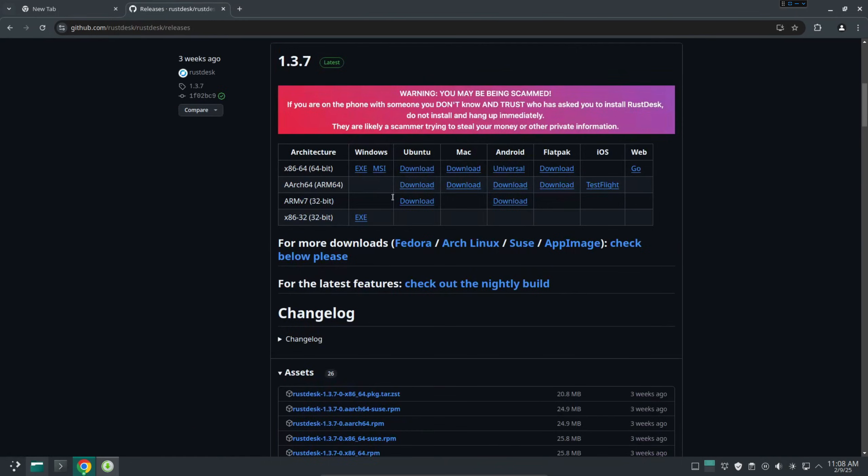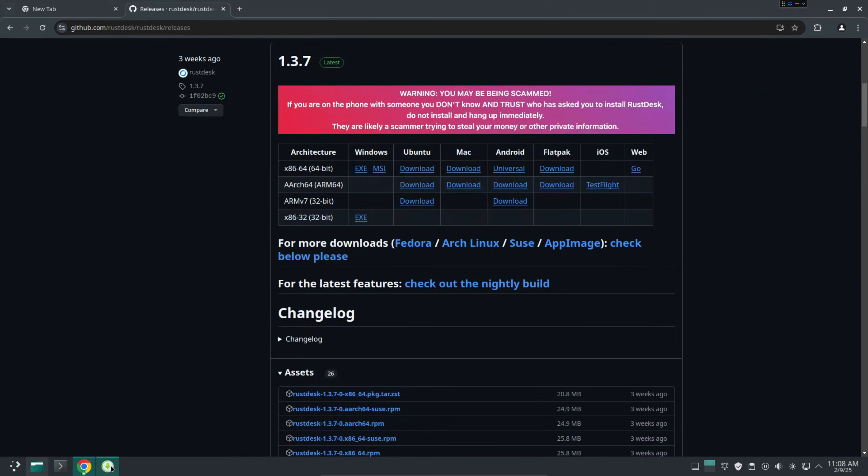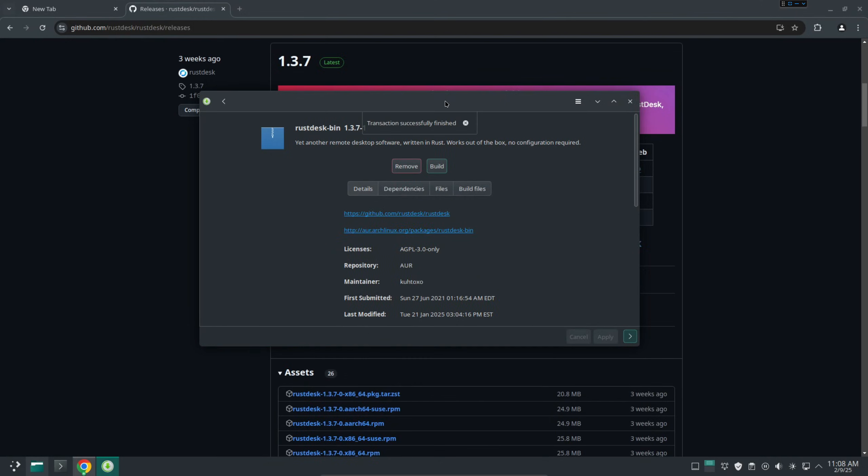You can download this one to install manually but as you can see on Manjaro Linux we can just use one command line to install it pretty easy. Okay it's done.